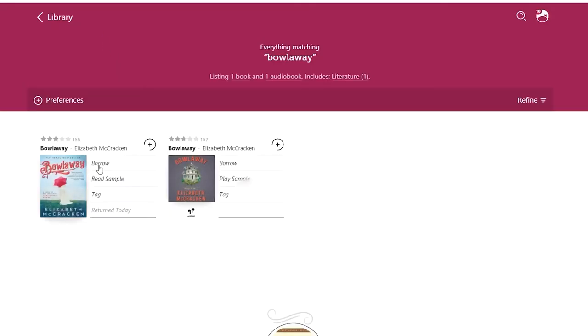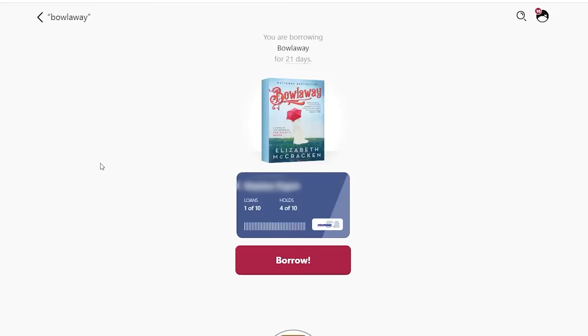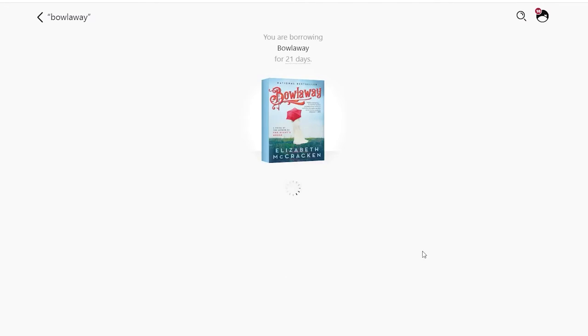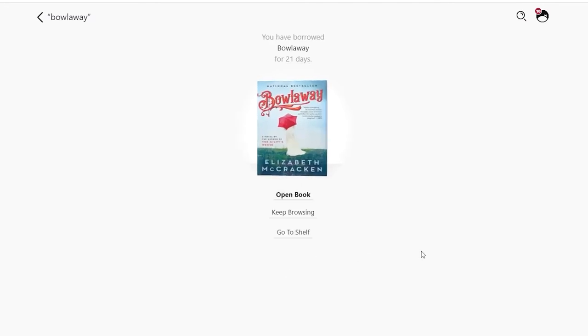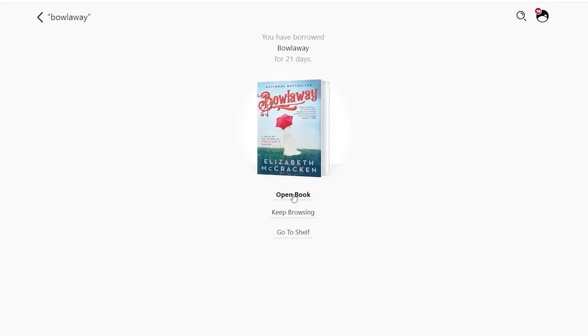Tap Borrow, set the borrowing duration, and tap Borrow again. Then tap Open Book.